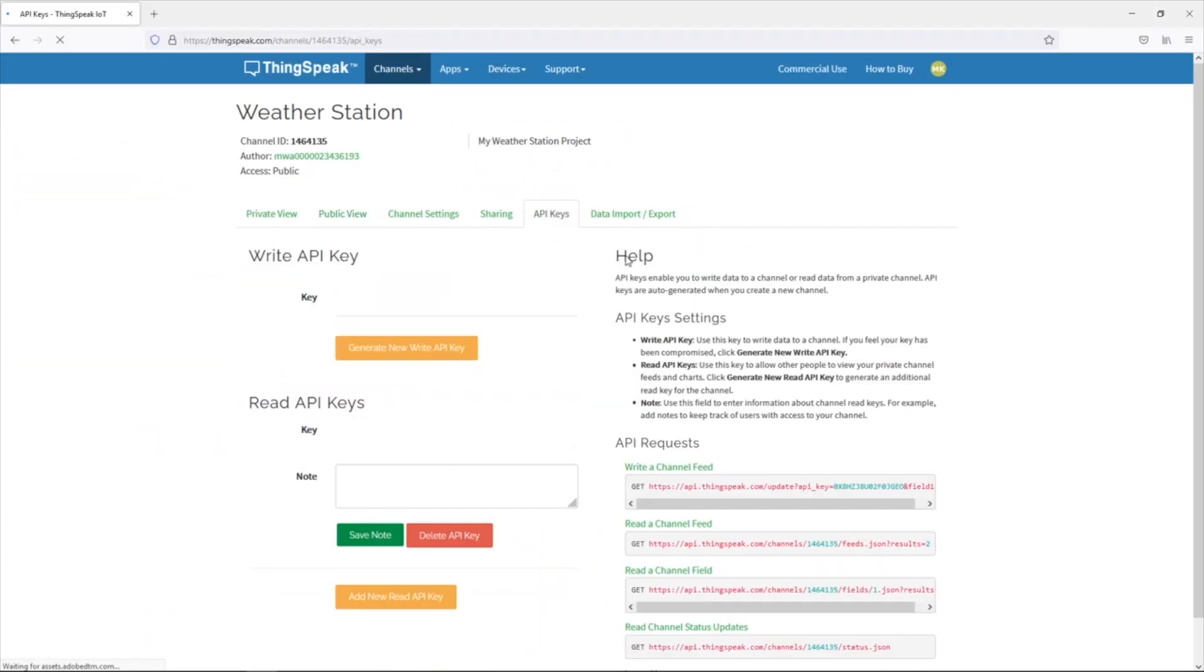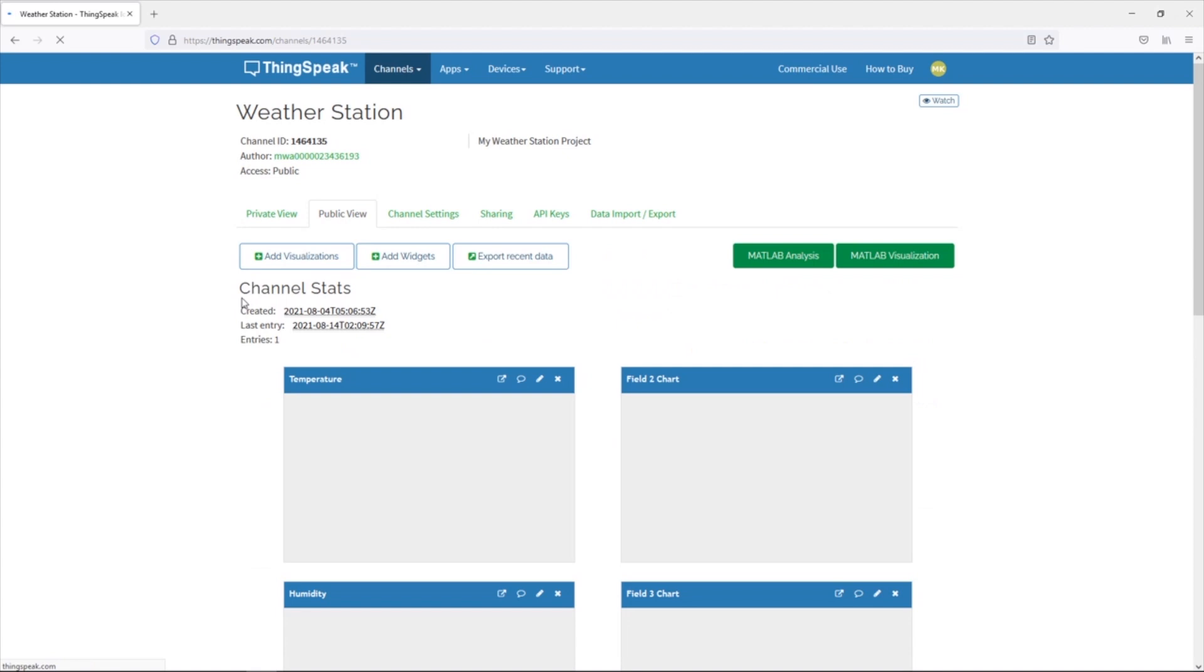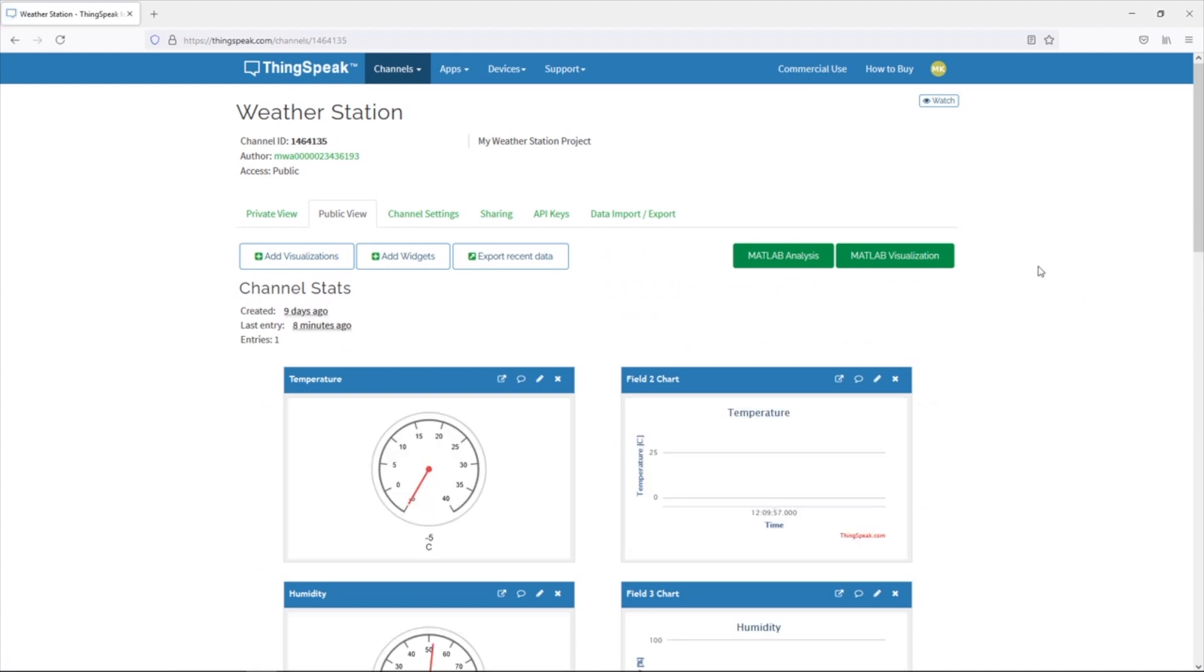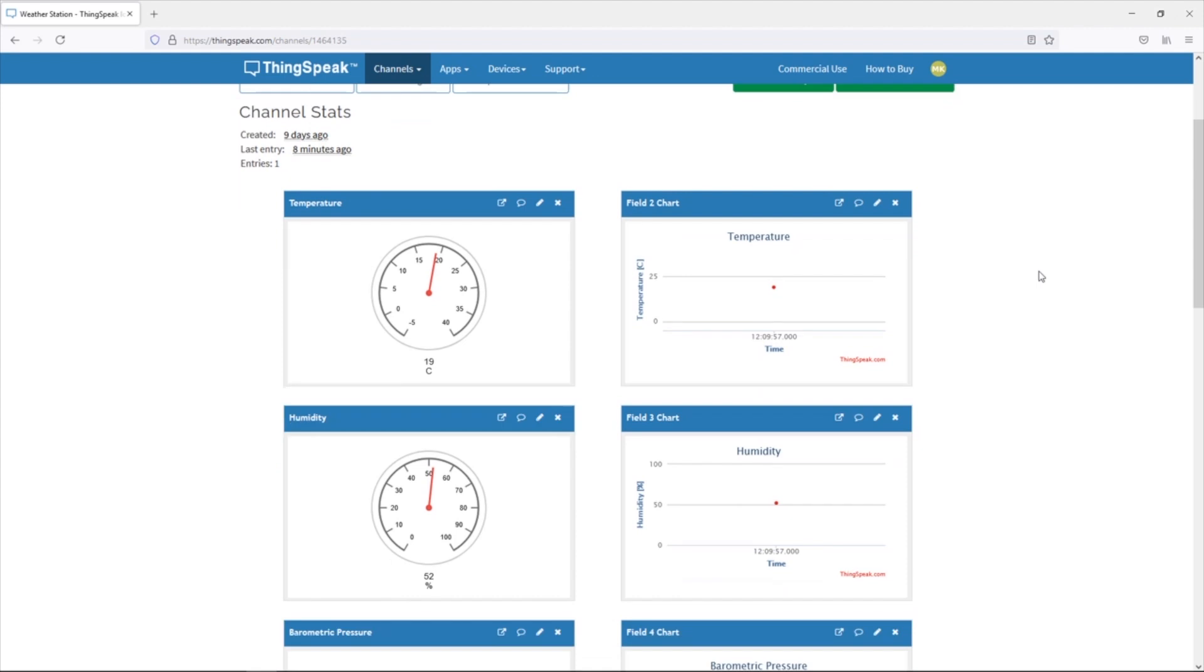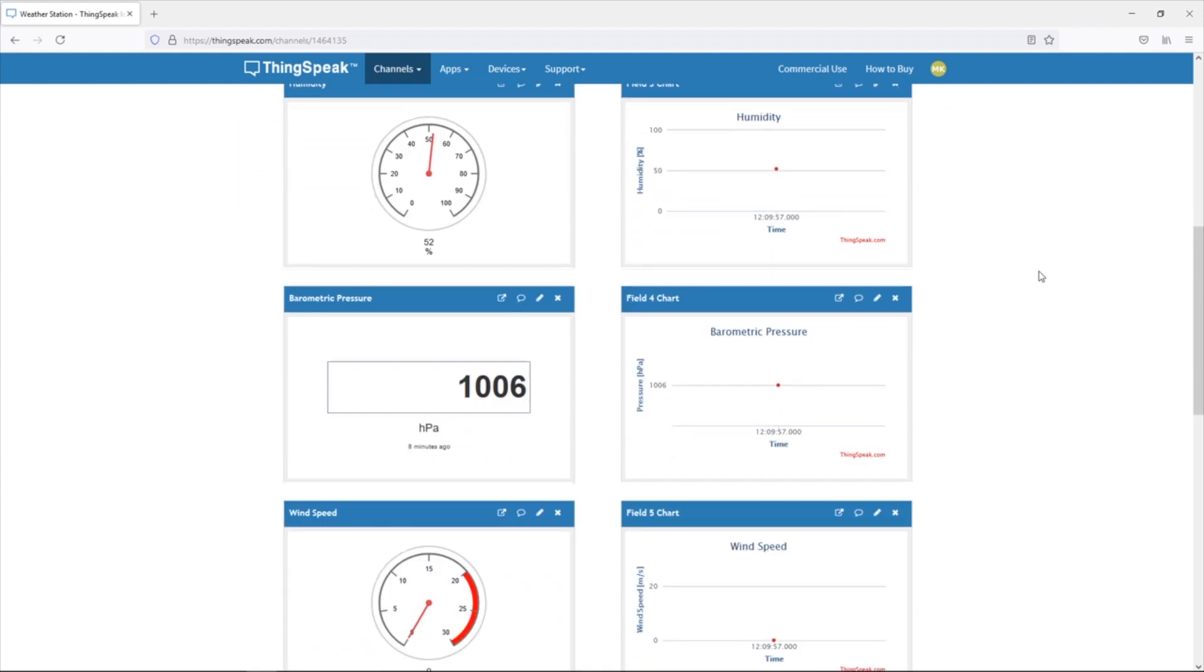ThingSpeak have an Arduino IDE library to make posting data to their server a bit easier. You need to create an account on ThingSpeak first and then create a channel for your data which you'll then be able to generate an API key for. The API key is effectively the password for your ESP32 to be able to post data to your ThingSpeak channel so the ThingSpeak channel knows that the data is coming from the correct source. I've created a weather station channel and then made a dashboard to view the channel data which I've put a gauge and a trend chart onto for each field.